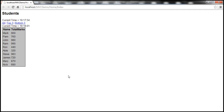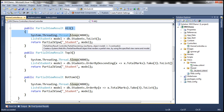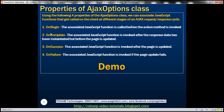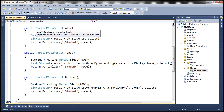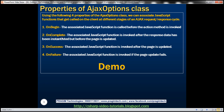This is the example we've been working with in the previous sessions of this video series. When we click the All link, the AllAction method within the Home controller gets invoked. But if we have specified the OnBegin property, then the associated JavaScript function will automatically get called before this server-side action method is invoked. Similarly, if we have specified the OnComplete property, the associated JavaScript function is invoked after the response data has been instantiated, but immediately before the page is updated with that response data.